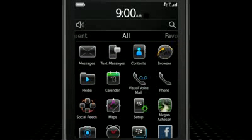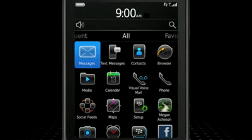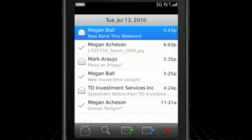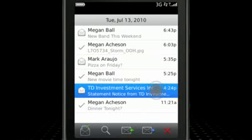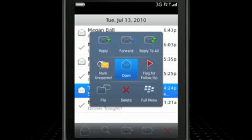Let's look at an example in the messages list. First, highlight a message using the touchscreen or trackpad. To open the pop-up menu, touch and hold the message without releasing your finger from the screen, or you can press and hold the trackpad.